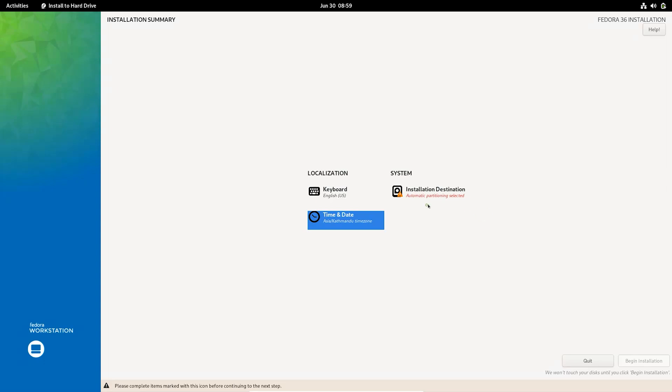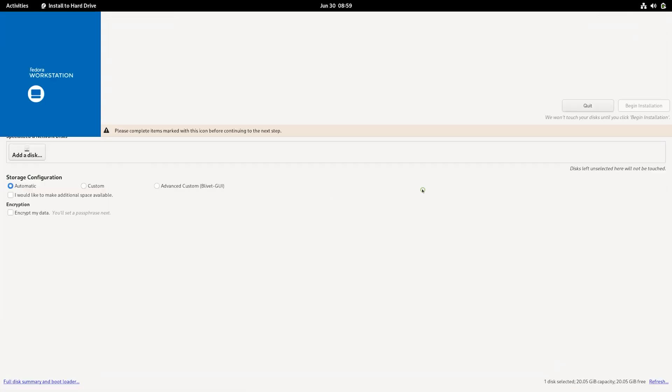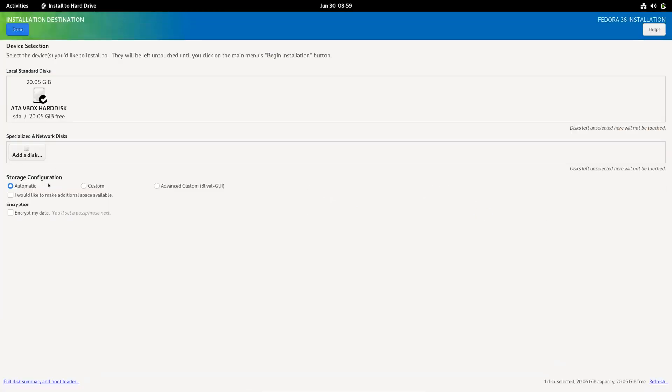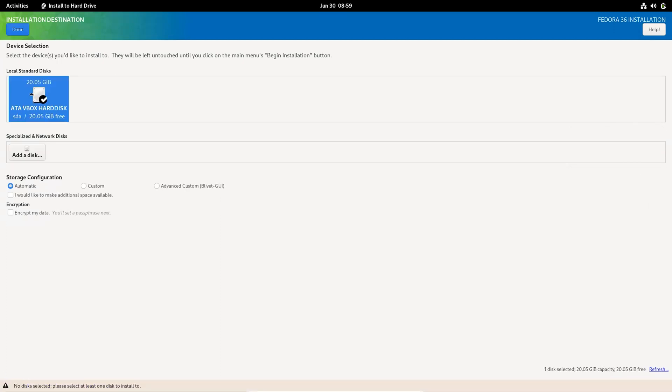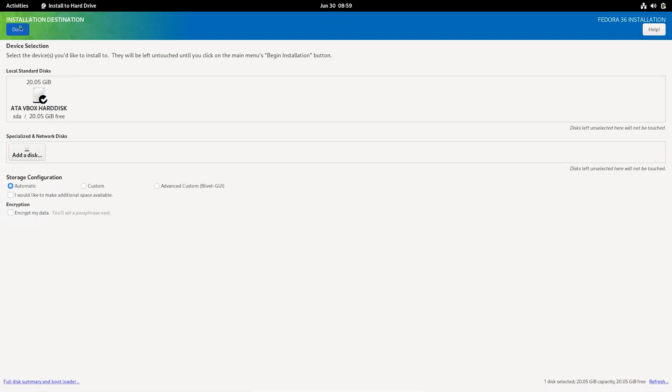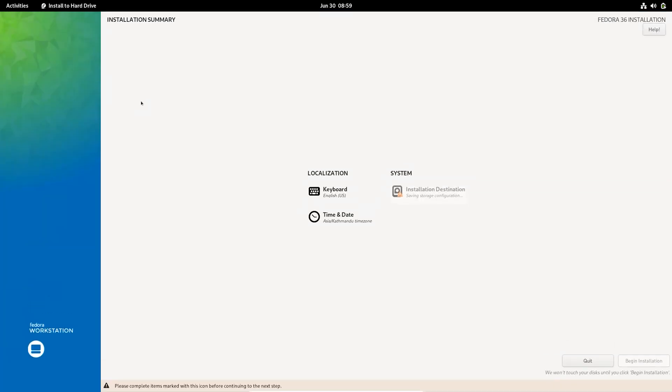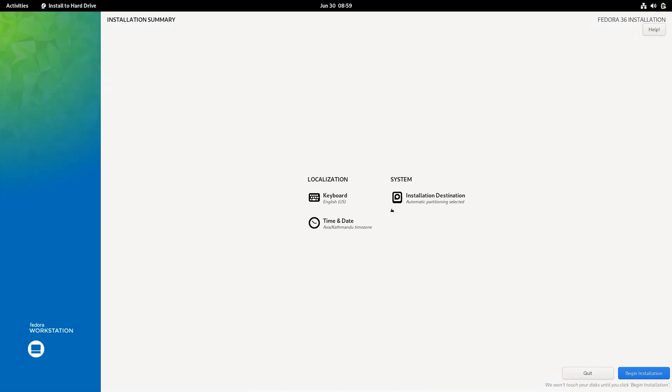Now, click on installation destination and make sure to choose the virtual hard drive, which we created previously. Click on begin installation to start the process.